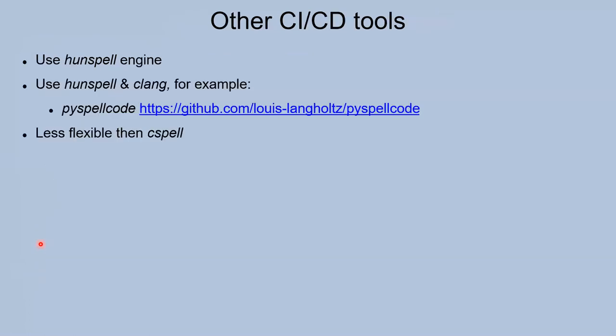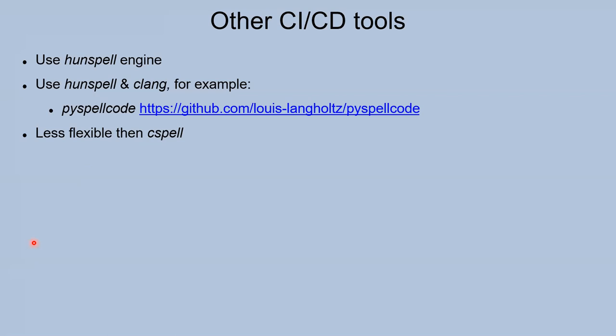What about other tools? Other tools that we tried to use in our project almost all use Hunspell engine or this engine with Clang dump from cclang. For example, these tools use Hunspell engine plus cclang, but the tools that we tried are less flexible than cspell - for example, it's difficult to set some parameters and mix different languages.